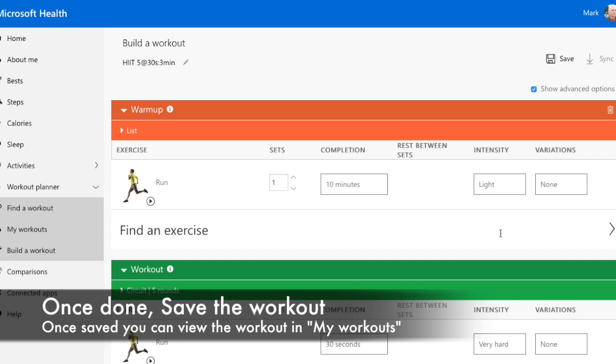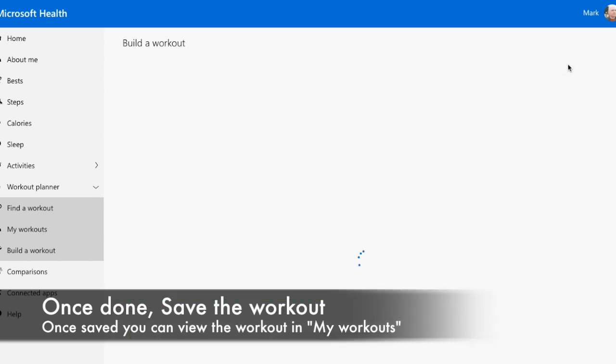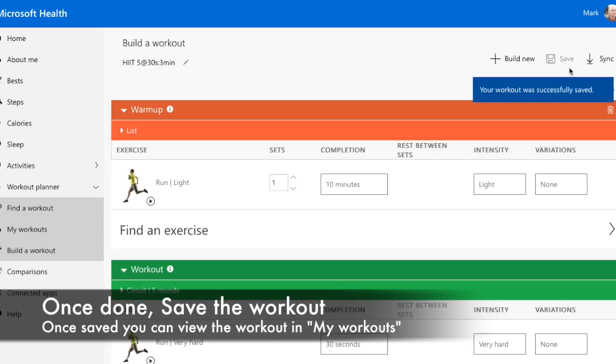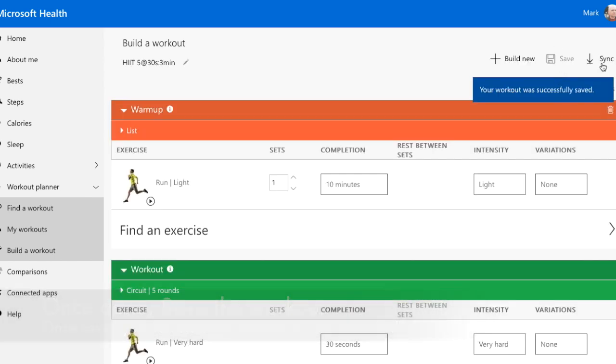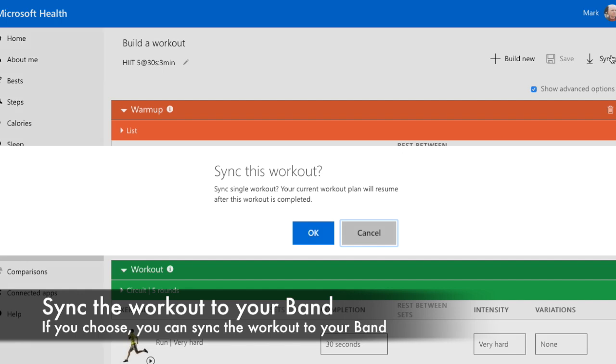Great, now we can save. Once saved, if we want to, we can sync it to our band right now.